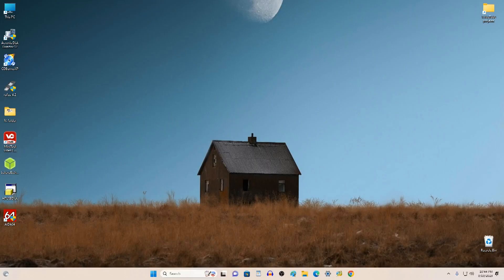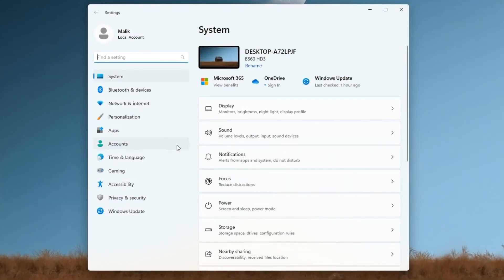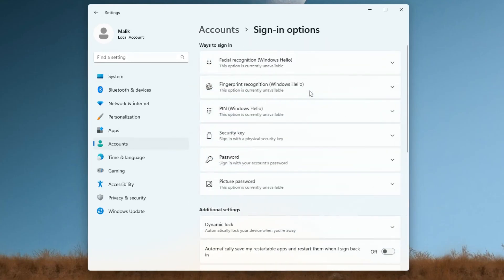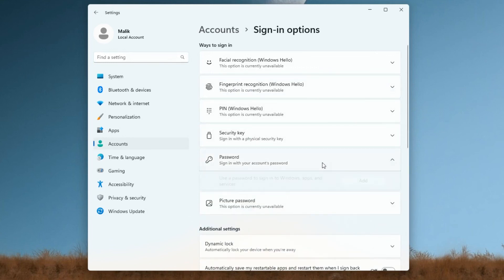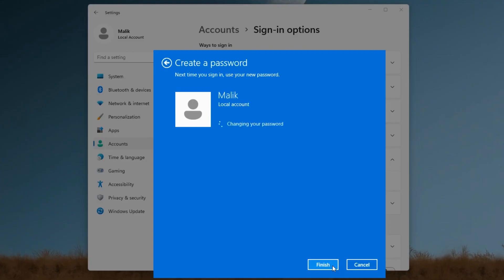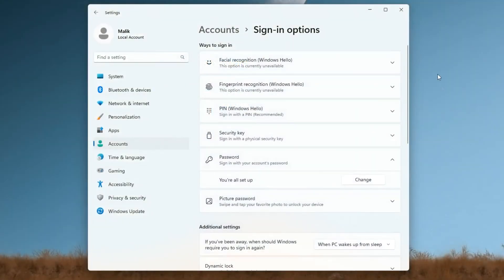We reset the forgotten password and can now enter Windows without a password. But now the computer is unprotected, so if you want to set a new password: click Settings, then Accounts, then Sign-in Options, then Password, and click Add. Enter a new password, confirm it, add a password hint, click Next, then Finish. Your computer is now protected again.